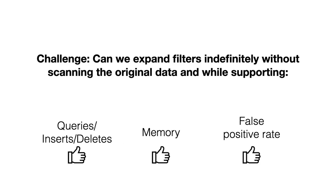So our research challenge is therefore the following: How can we expand a filter infinitely many times without scanning the original data, and while maintaining fast queries, insertions, and deletes, a modest memory footprint, and a stable false positive rate, all at the same time?